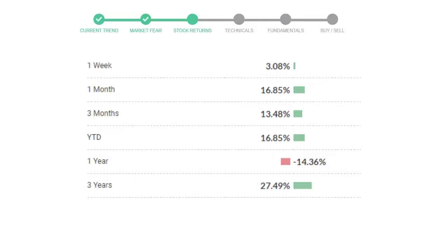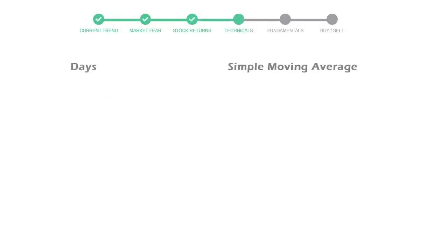the last 30 days, and three-month returns are 13.48%. Now let's have a look at simple moving average data.